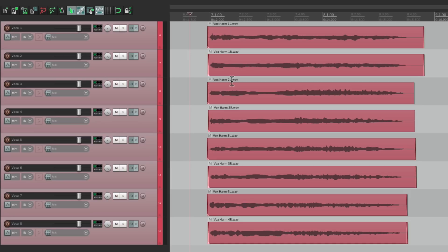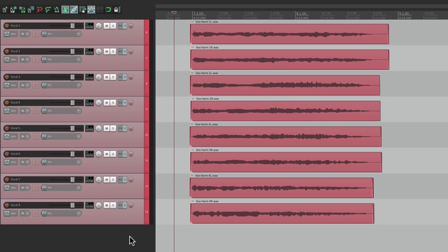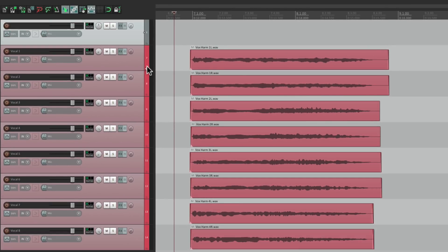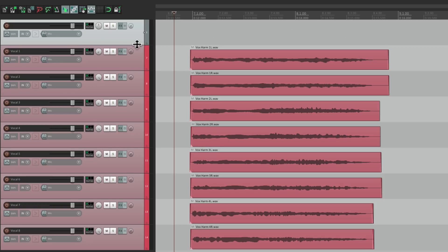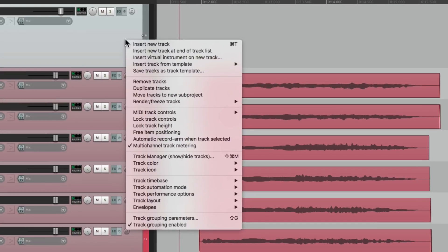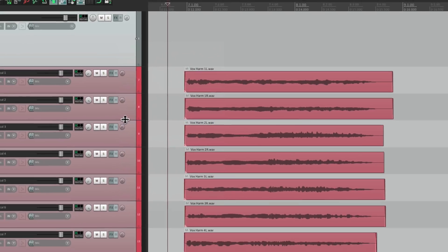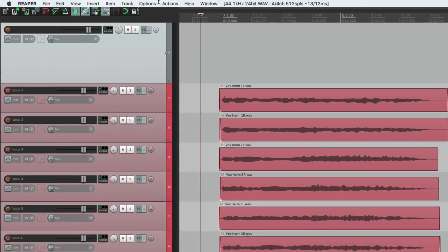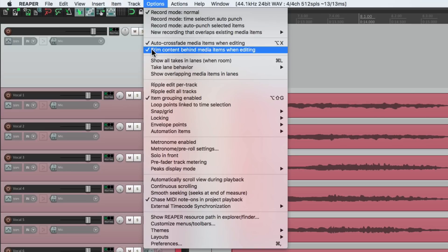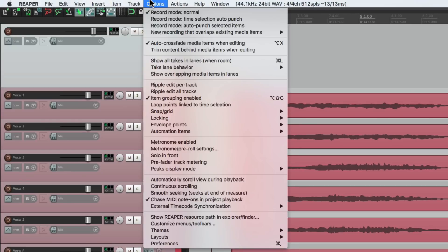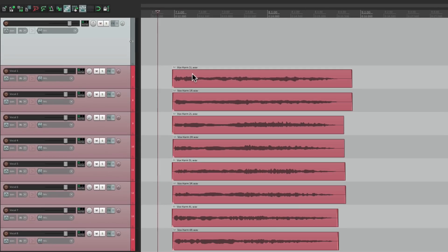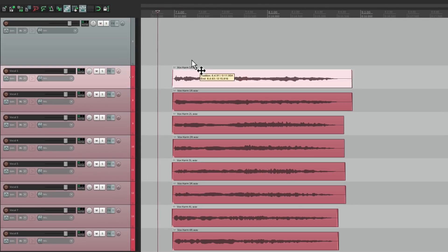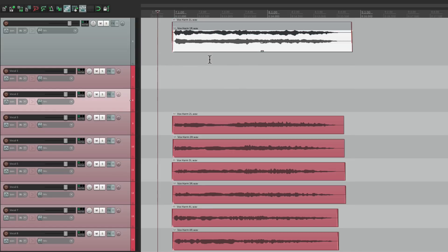Now we could just create a folder by making a new track, and putting them all in a folder, but we could also just put them all on the same track. So let's make this bigger. Let's right-click it, and switch it to Free Item Positioning. Then we could drag all these items to this track. Make sure we turn off Trim Content Behind Media Items. Let's also turn off Crossfading. Now we could just drag them right here. Notice what's happening. They're going out of time.